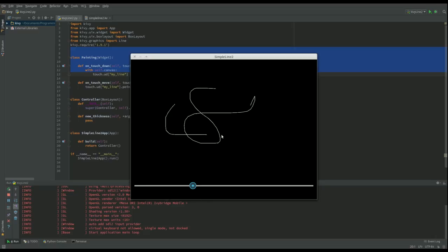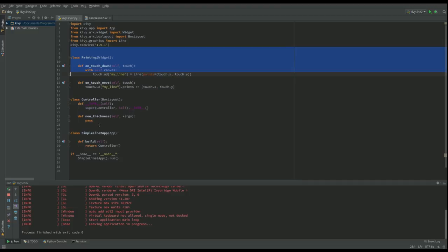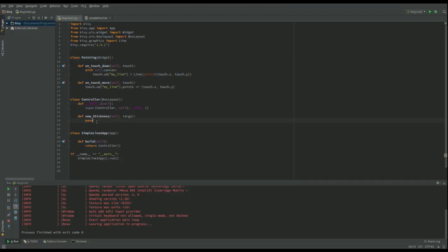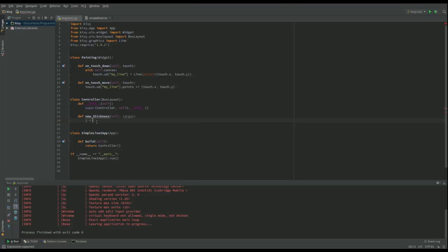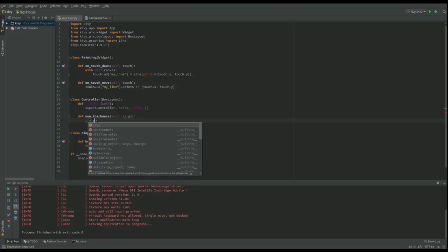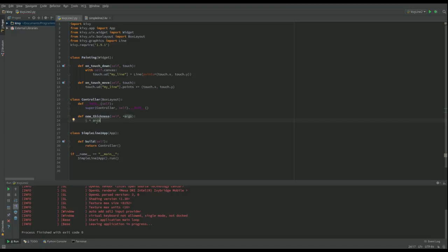Let's put the code in new_thickness. It takes those two values. I'm going to say T equals args one, which is the value from the slider, and actually I need to take something in here.